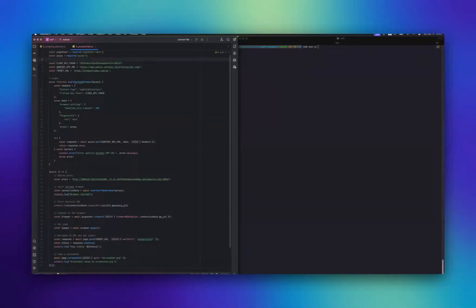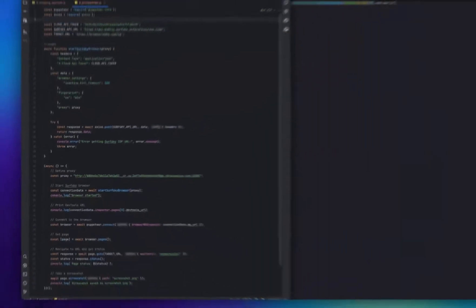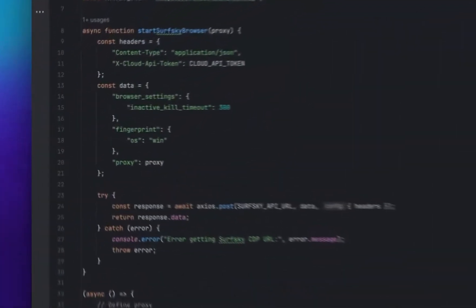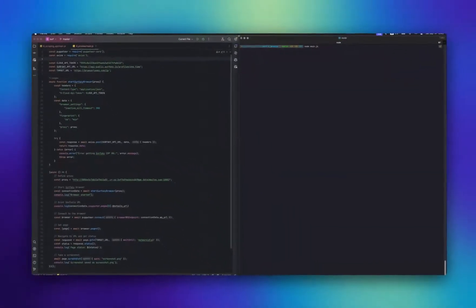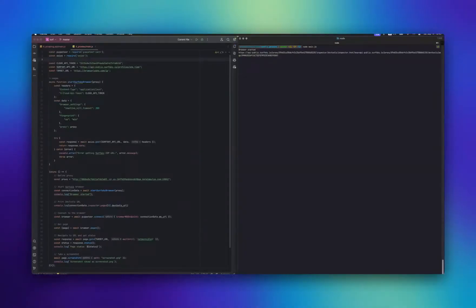When starting the browser, each profile must contain a proxy or VPN config. We'll then open a page with IP data. If you don't want to set a proxy for each profile, you can upload your list. We'll assign proxies to profiles automatically using round-robin.